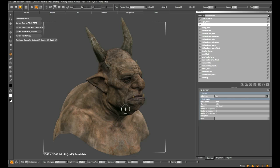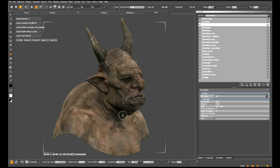At the moment in Mari 1.3, the best way to do that is to bake down your Photoshop layer stack and bring it in as a single image. However, Mari 1.4 allows you to bring in an entire Photoshop layer stack into Mari automatically.